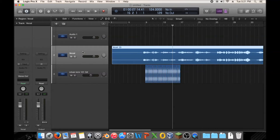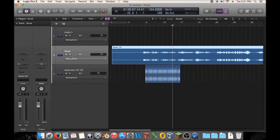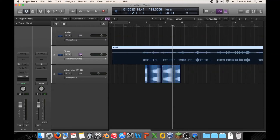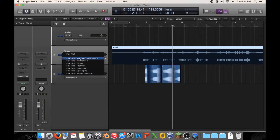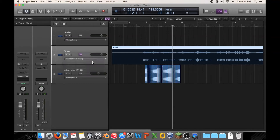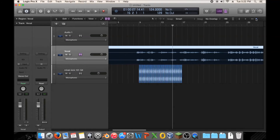Now what we can do from here is actually something pretty cool. If you pop open Flex Time right here and then click this on the particular track you want to analyze — I don't want it polyphonic, I want it monophonic — it'll take a second to analyze. There we go, I just wasn't zoomed in at all.